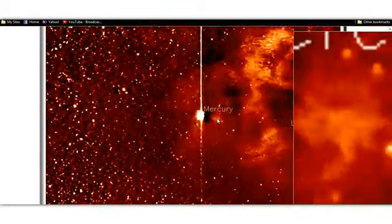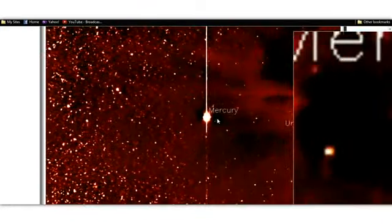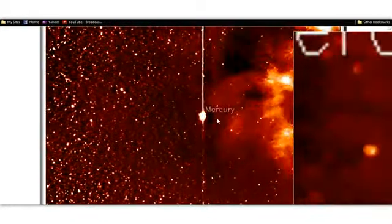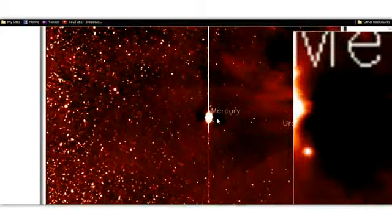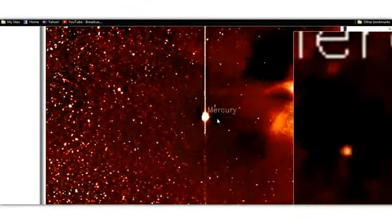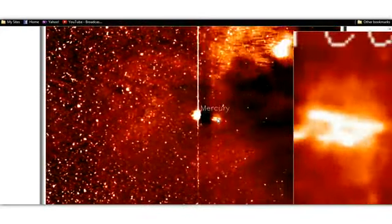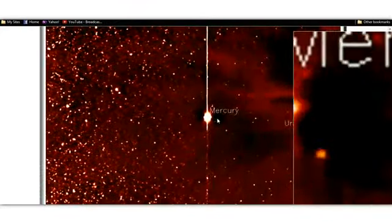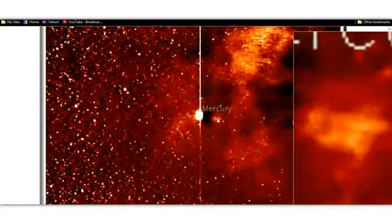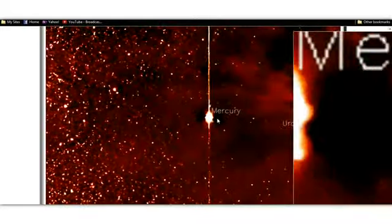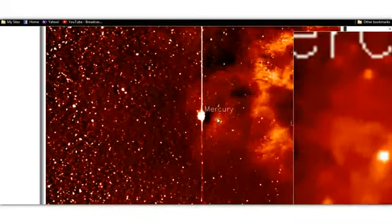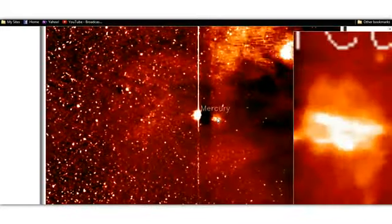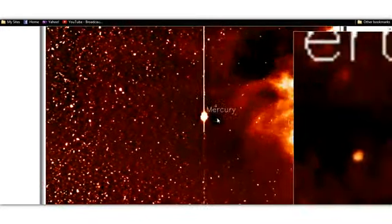Holy smokes. Look at that. That is definitely some sort of manufactured object. It's cylindrical on either side. It has shape in the middle. It definitely looks like a ship to me and very obviously it's cloaked.